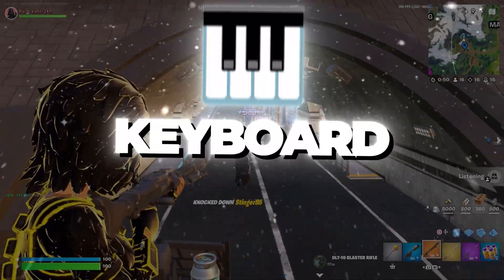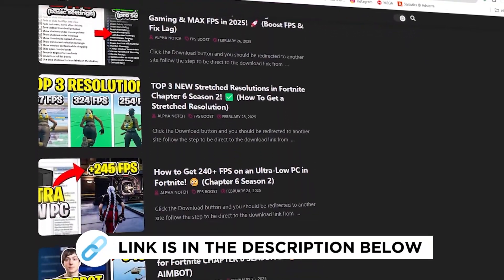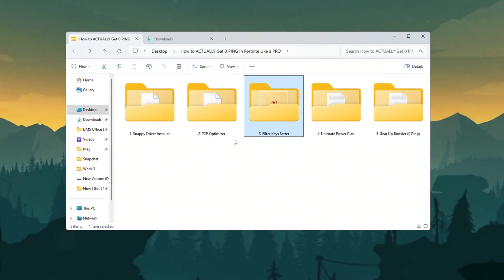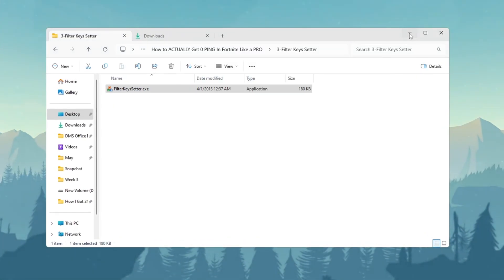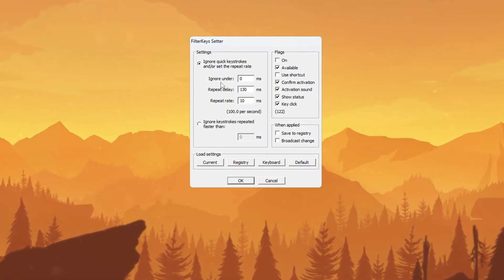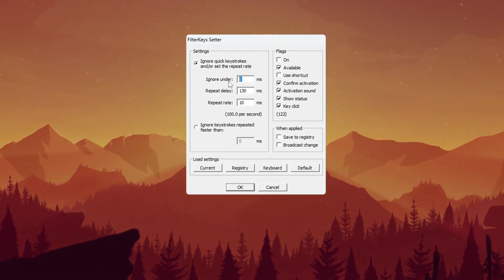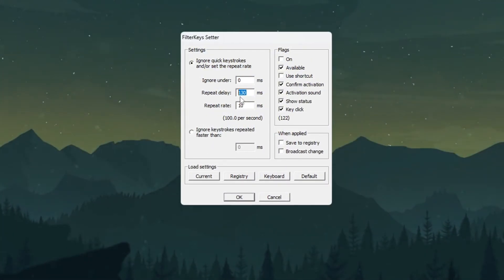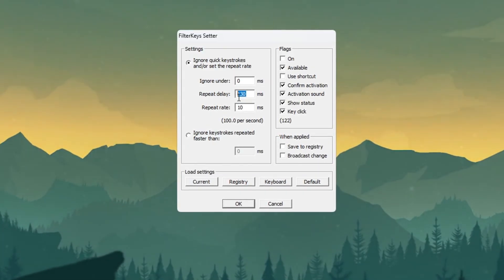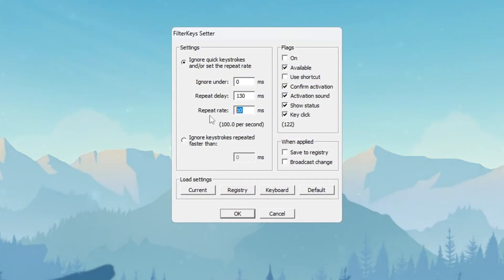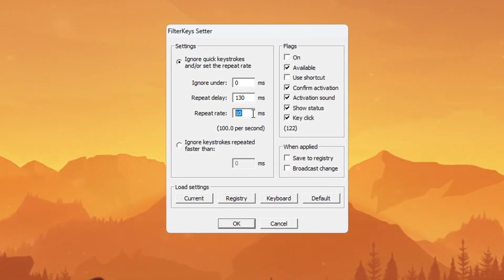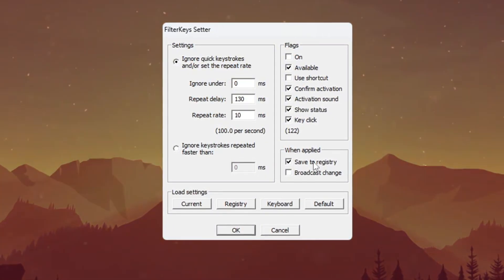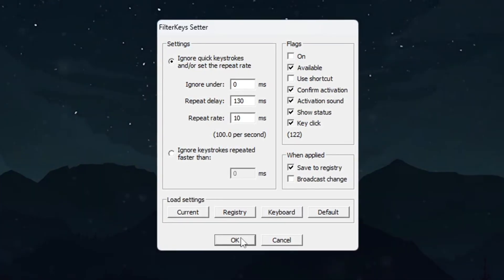Step 4. Reduce keyboard input lag using filter keys. You can get all the files I use in the pack from my official website. I've provided the link in the description. Eliminating keyboard delay is crucial for fast Fortnite building and editing. First, locate and open the Filter Keys Setter program you downloaded earlier. Inside the application window, you'll see three main settings that control how Windows handles keyboard inputs. For the first setting labeled Ignore Under, click the box and enter the value 0ms. The second setting called Repeat Delay should be set to 130ms. This provides the ideal balance between responsiveness and accidental key repeats during intense gameplay. The third setting, named Repeat Rate needs to be configured to 10ms. This maximizes how quickly held keys repeat, essential for rapid building sequences. After entering all three values correctly, look to the right side of the window and check the box to activate these new settings. Finally, click the OK button to save your configuration. These changes will make your keyboard respond instantly when playing Fortnite.